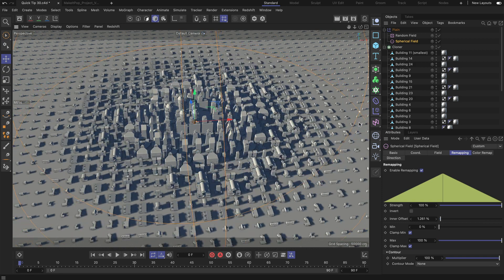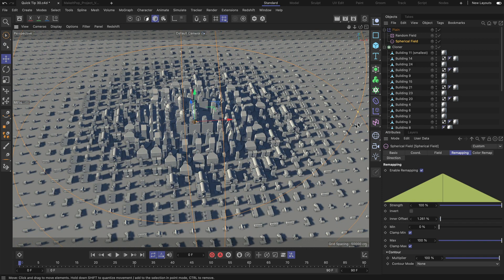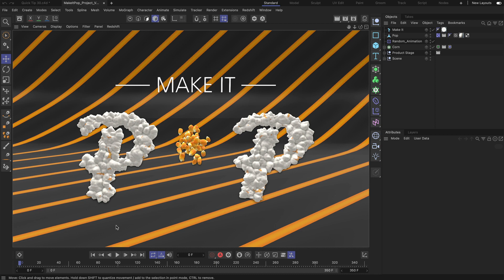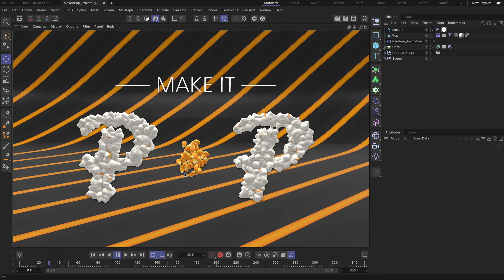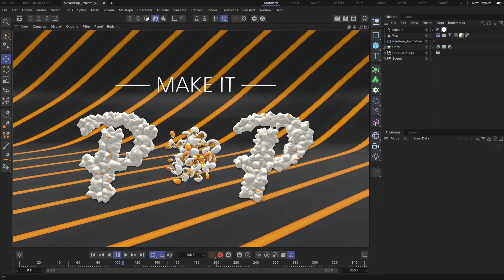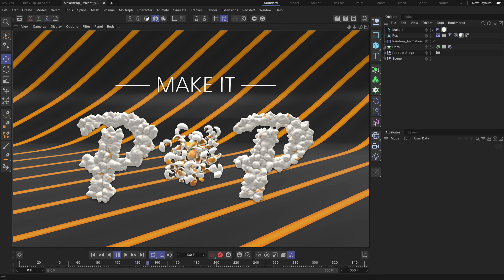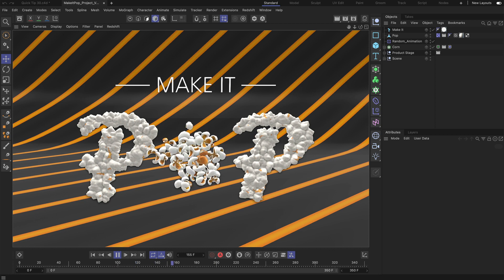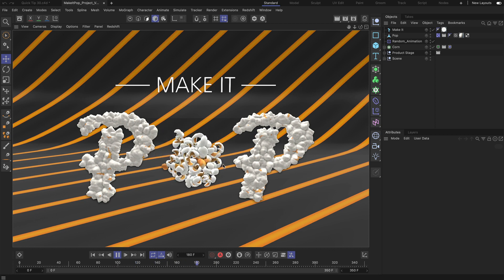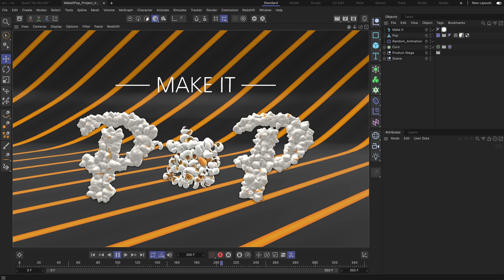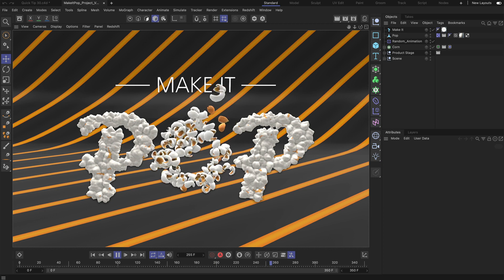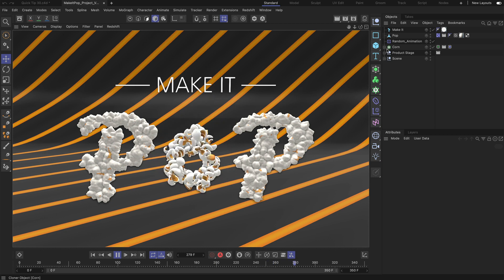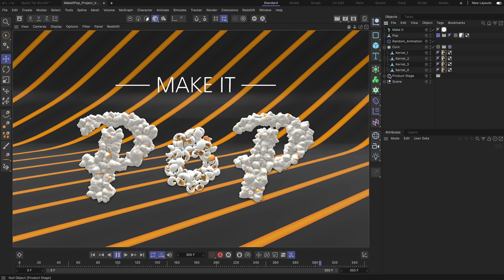There are so many things that you can do with modify clone. For example I have a scene here with some popcorn and as the animation is playing back you can see that all of these corns are popping and this animation has been created using the very same technique.